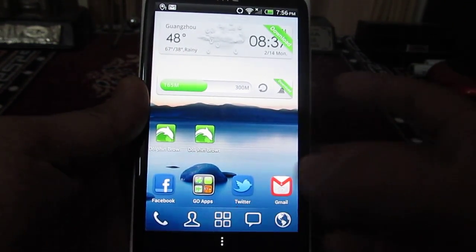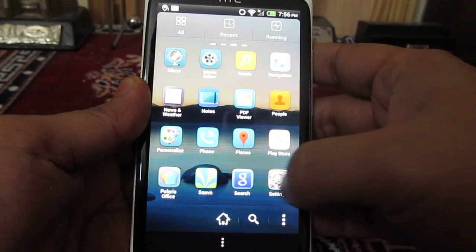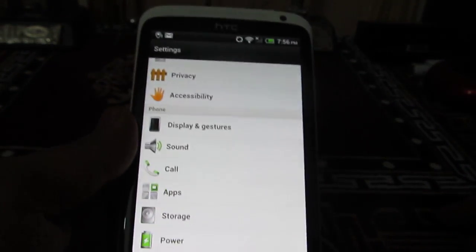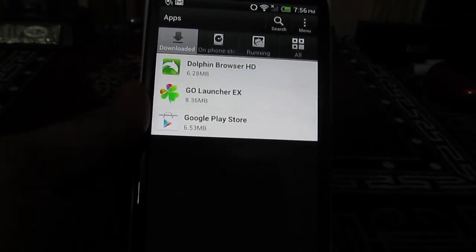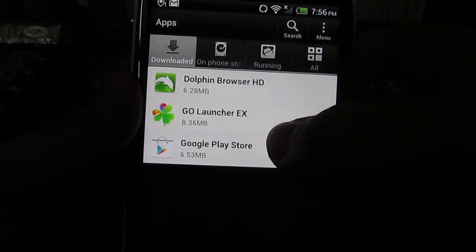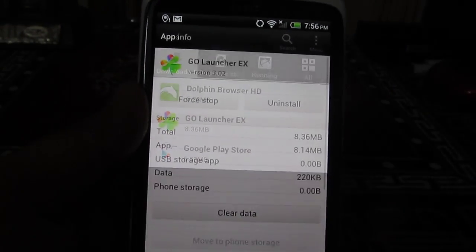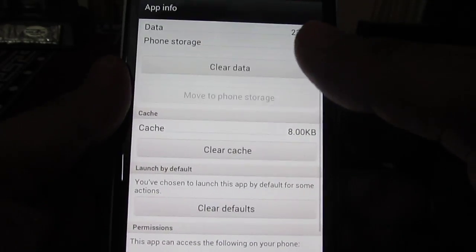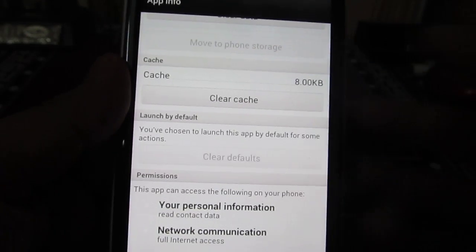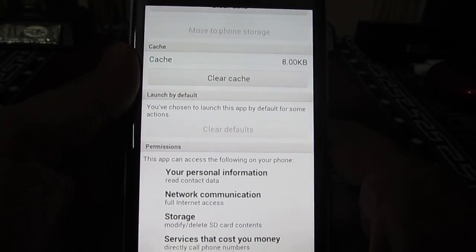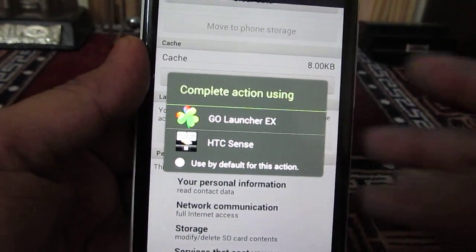First of all, you need to go into Settings. Under Settings, you will need to locate Apps or Applications if you have any other phone. Then you need to go to this particular application which you have set as the default launcher — this is the third-party application. Scroll down and you will find the option of Clear Defaults. Once you tap Clear Defaults, it will revert the launcher on your phone back to the default one which comes pre-installed.